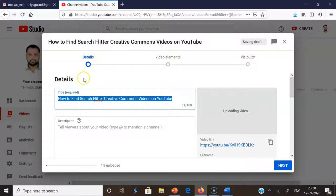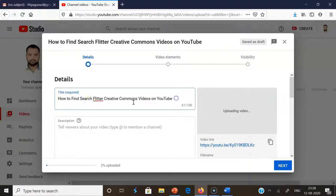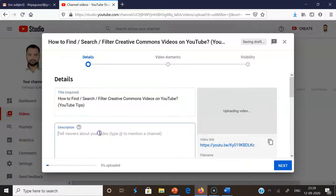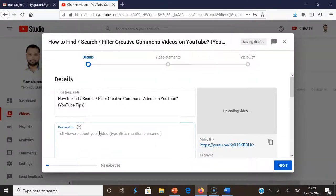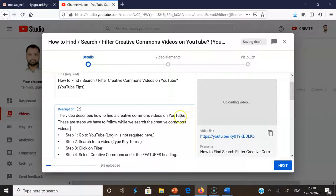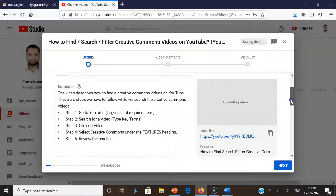Now the video is uploading. In this interface, there are three steps involved to upload the video. This is the file name — if you want to change it, you can modify the title. I'm modifying it to 'How to find or search or filter'. The description is optional, but it's good to provide one. I'm giving this description: 'The video describes how to find Creative Commons videos on YouTube'.